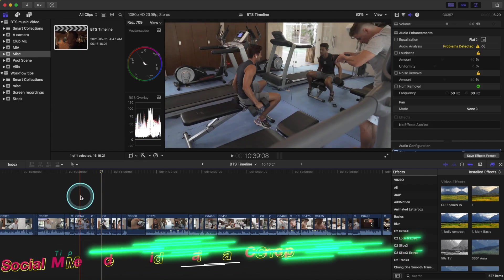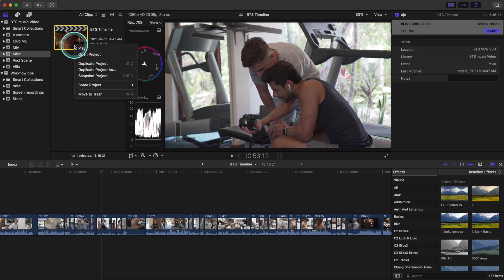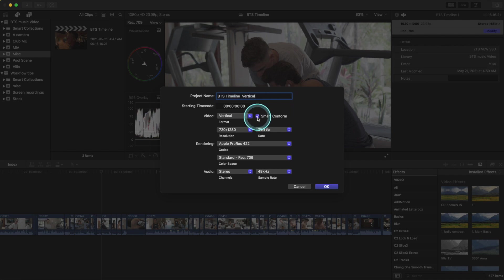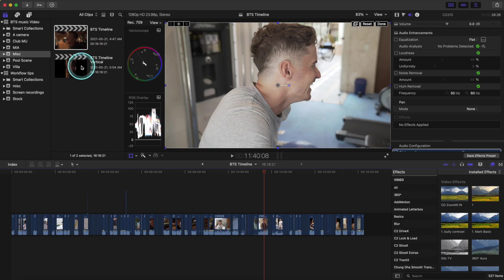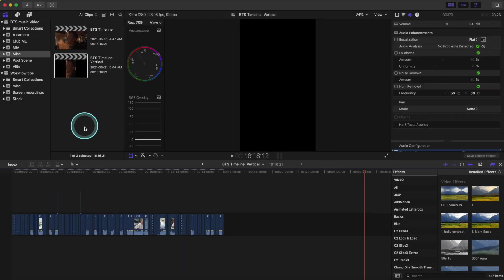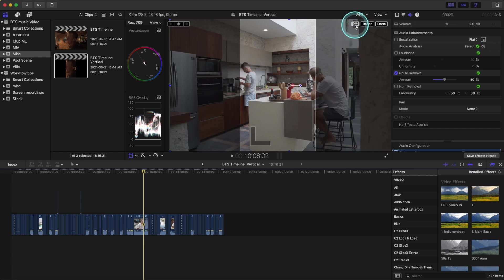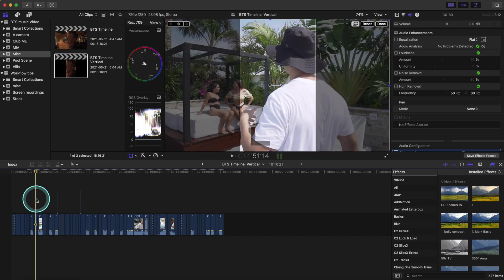Tip number three is social media cropping. Let's say we finished our project in horizontal and want a vertical version. Right-click and select 'Duplicate Project As,' then click the drop-down menu and select vertical. You can rename it for a vertical clip, then click 'Smart Conform' and OK. This takes a while depending on how many clips you have. Double-click your new timeline and click the button to show what the software has automatically selected — as you scrub through, you'll see it's chosen what it thinks is the most interesting part of the clip.